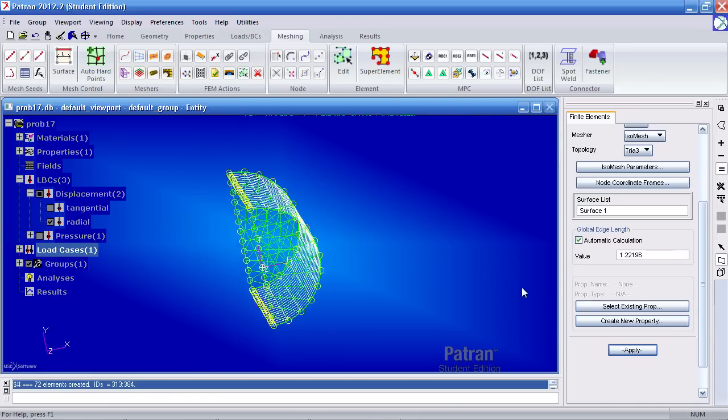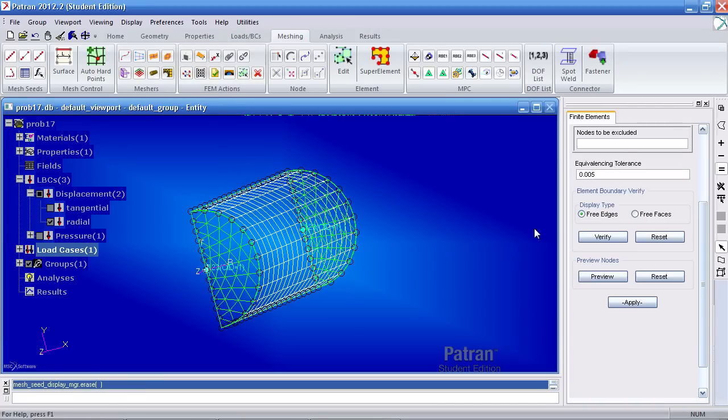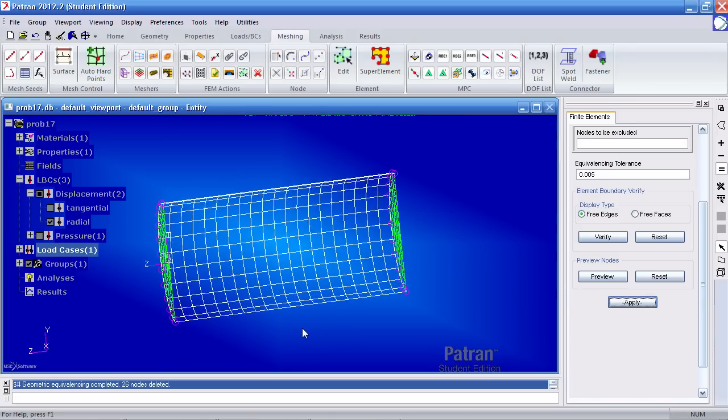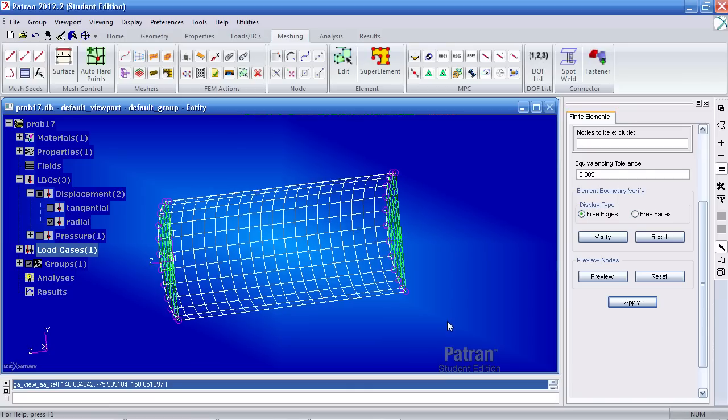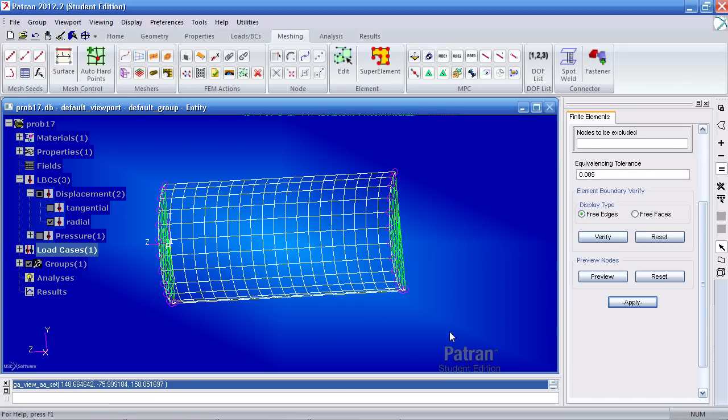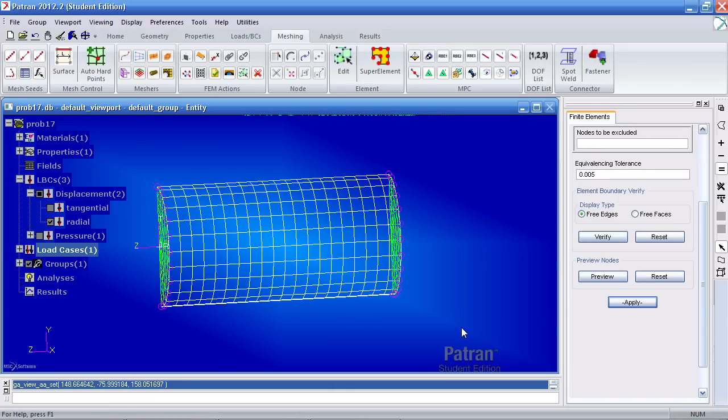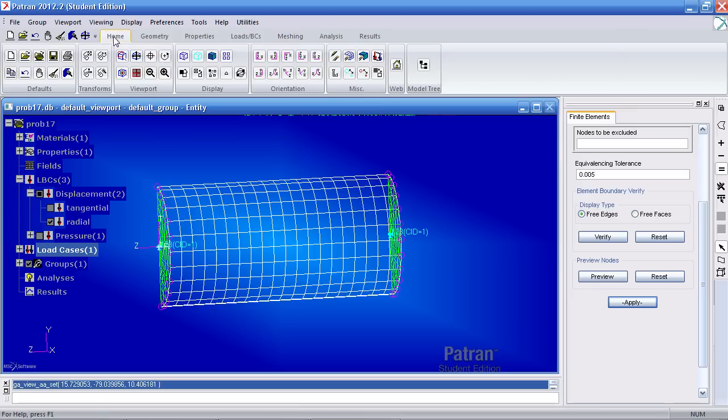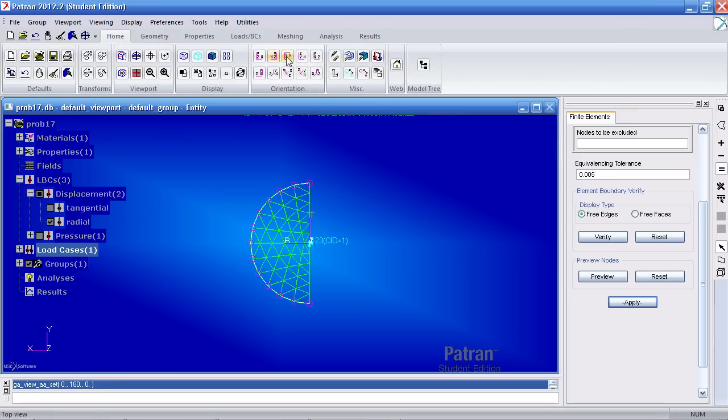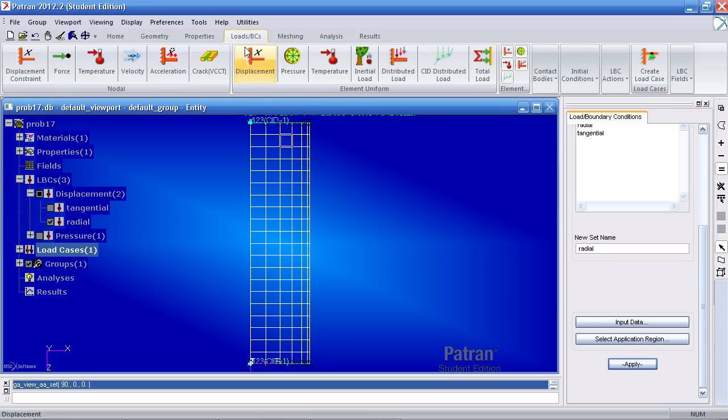And one thing we have to always do is hit equivalence to remove any duplicate nodes. You'll find that it's deleted some here and on this side too. I'll go ahead and reorient this so I look at it from the side.